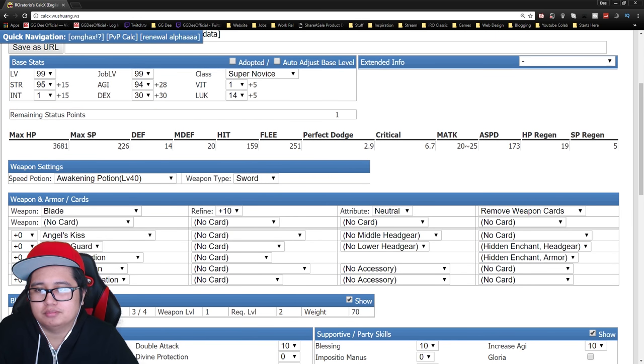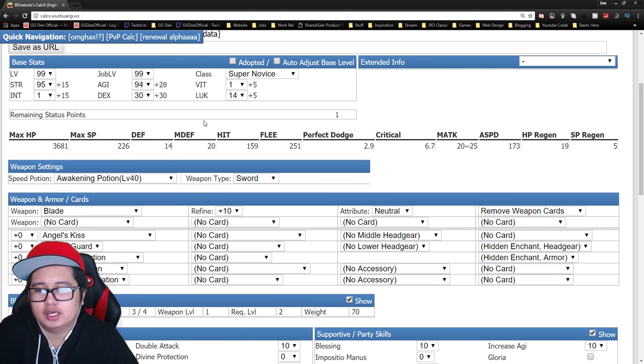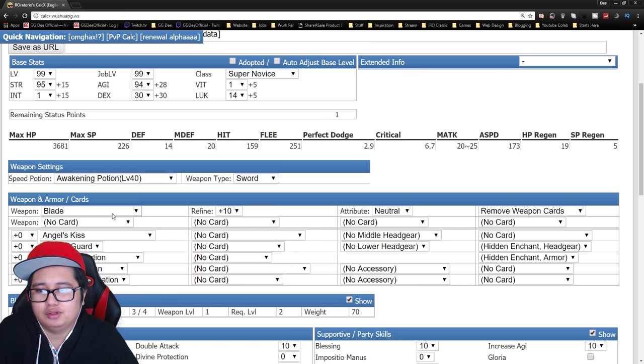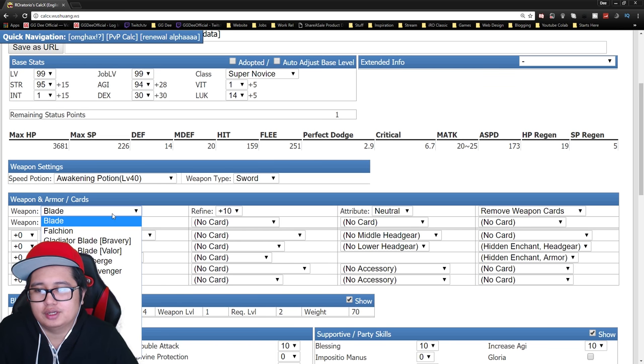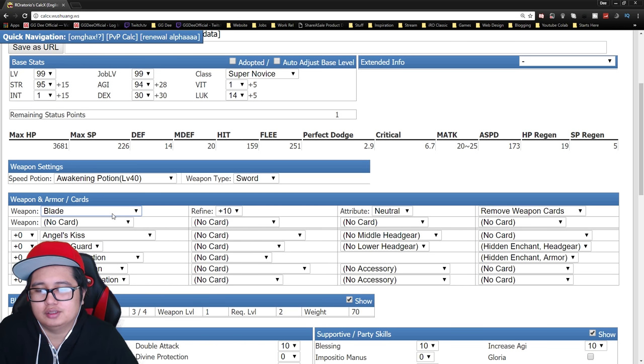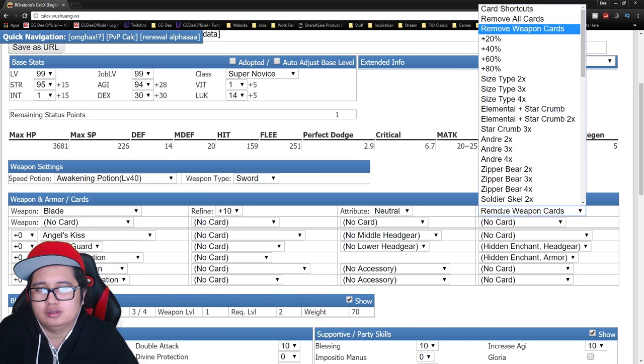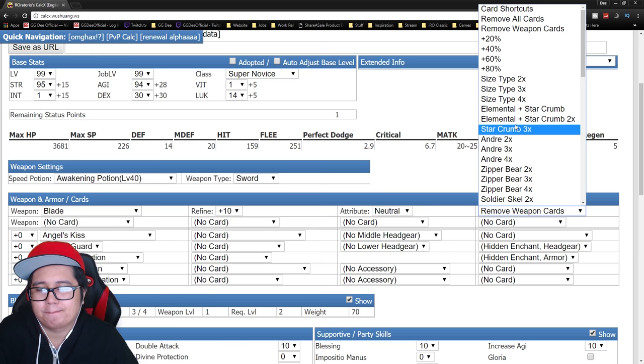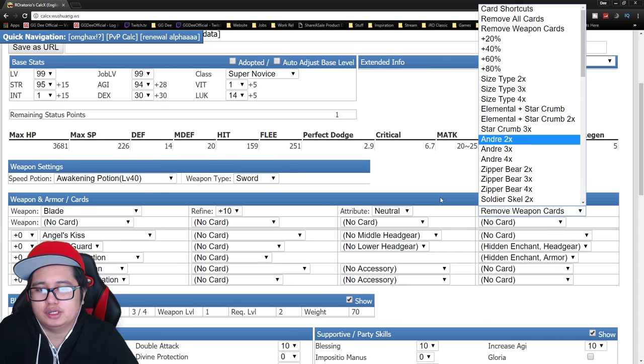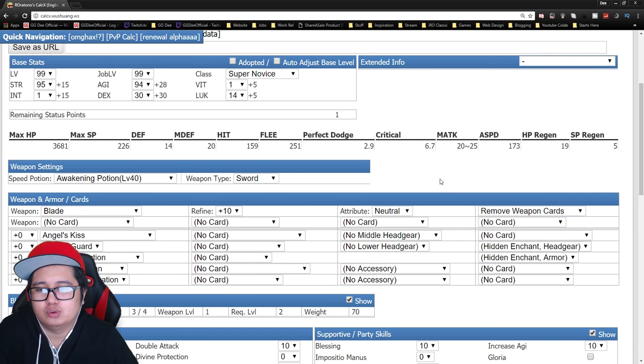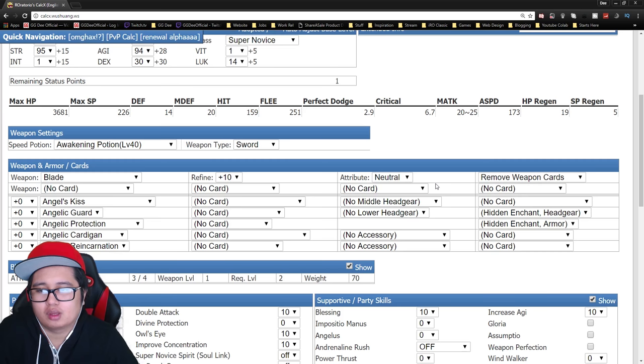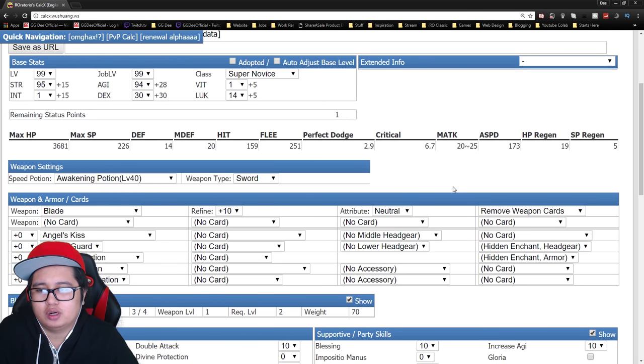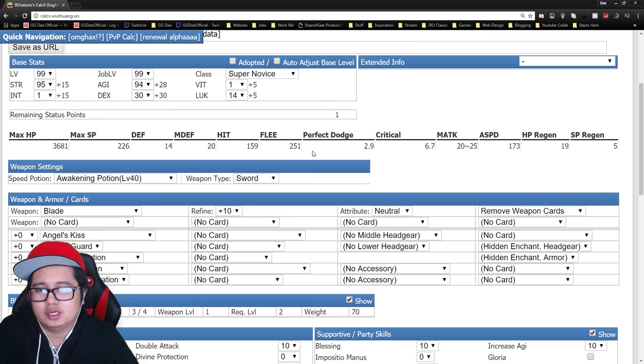Okay, so this build gives you 60 total dex good enough to hit. And sadly, the only weapons available for this build, I would recommend just a plus 10 blade. You can do like double bloody double boned blade if you prefer. If you're into like PvPing.